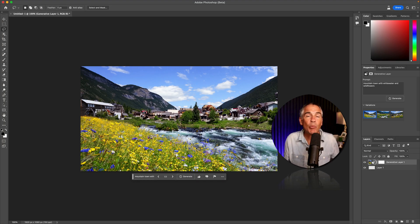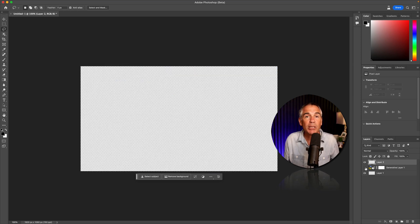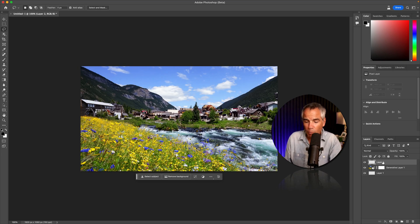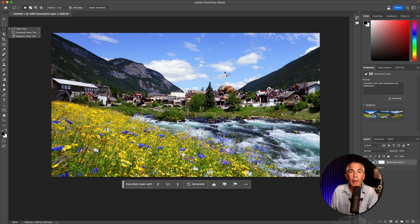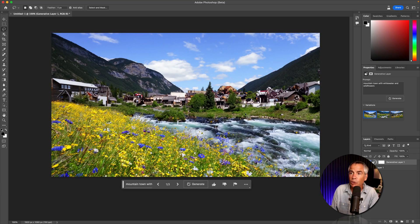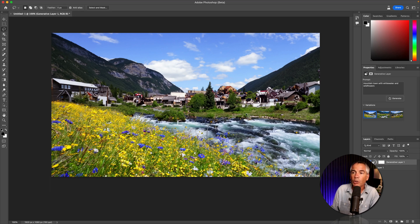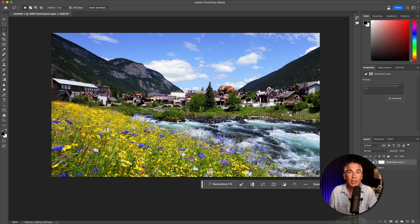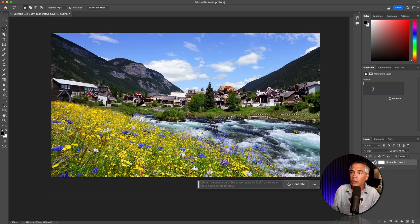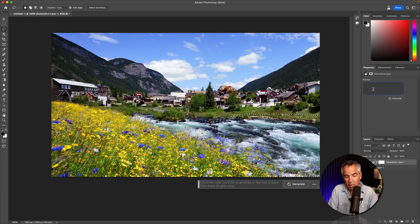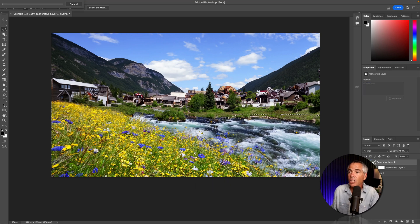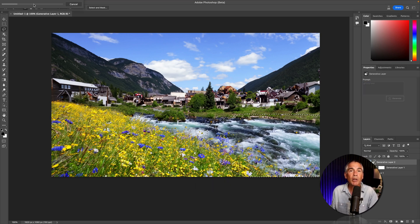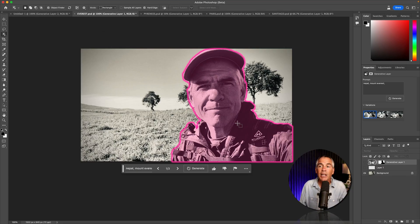If you want to generate more artwork, you can simply create a new layer and just start the process over again. Maybe you just want to add to this scene. Just make a selection. I'll tap L for the lasso tool. I'll just make a selection of where you want to add an object. You can use the generative fill in the taskbar. You can also go up to the properties panel. I'll just enter in grizzly bear. I'll click generate and you'll see the progress bar in the top left corner. Now we have a grizzly bear in the scene.